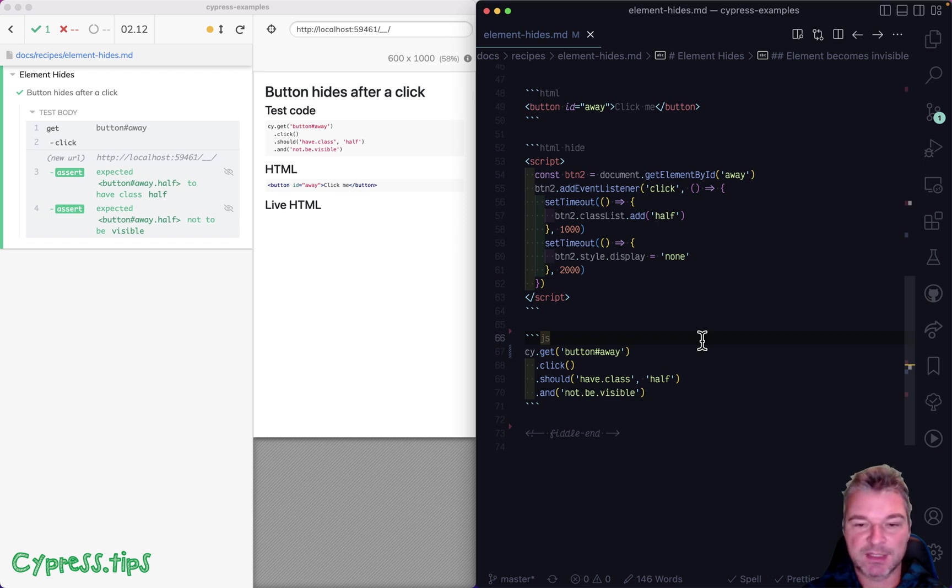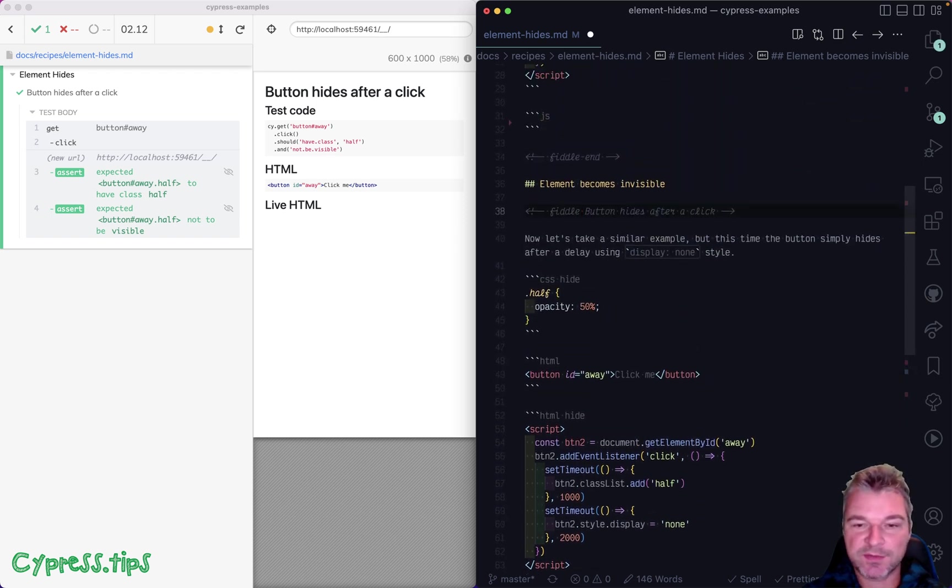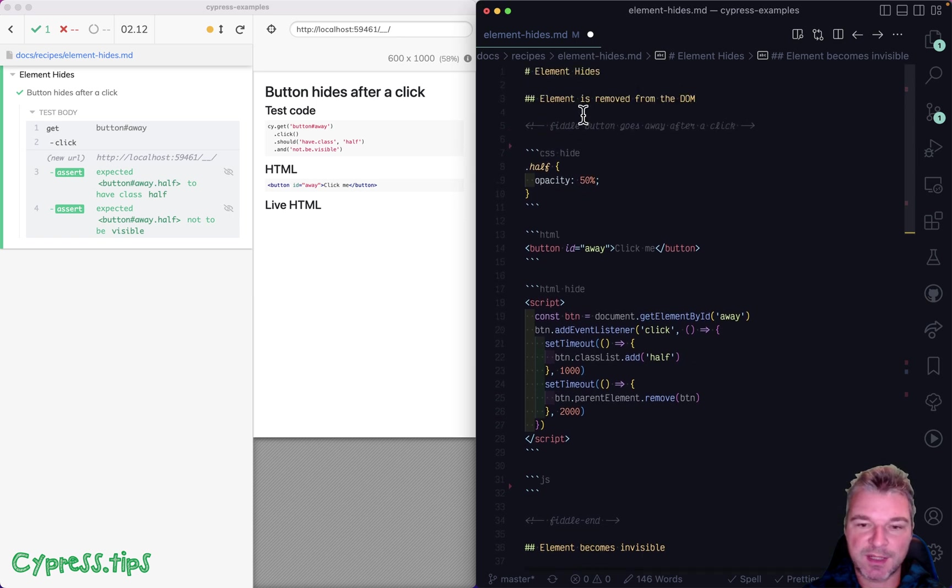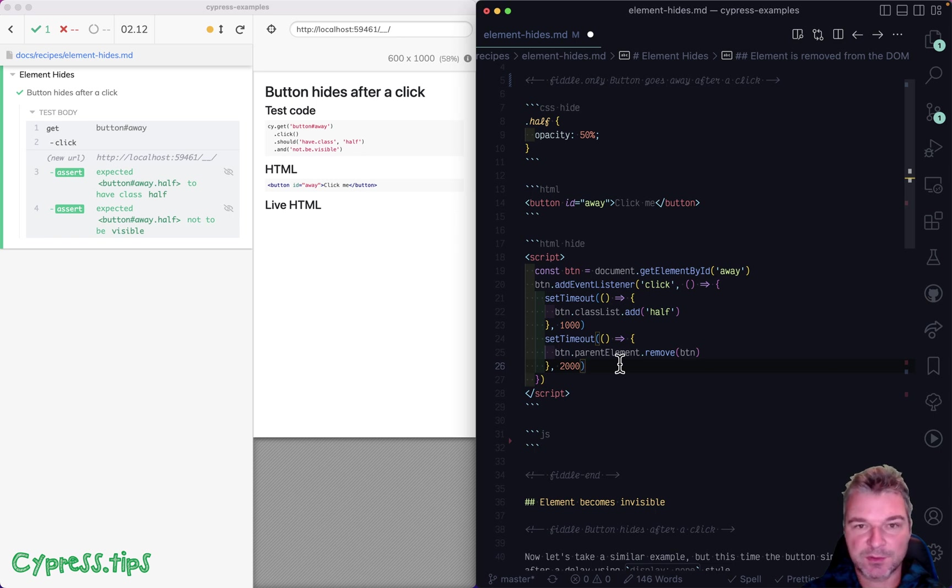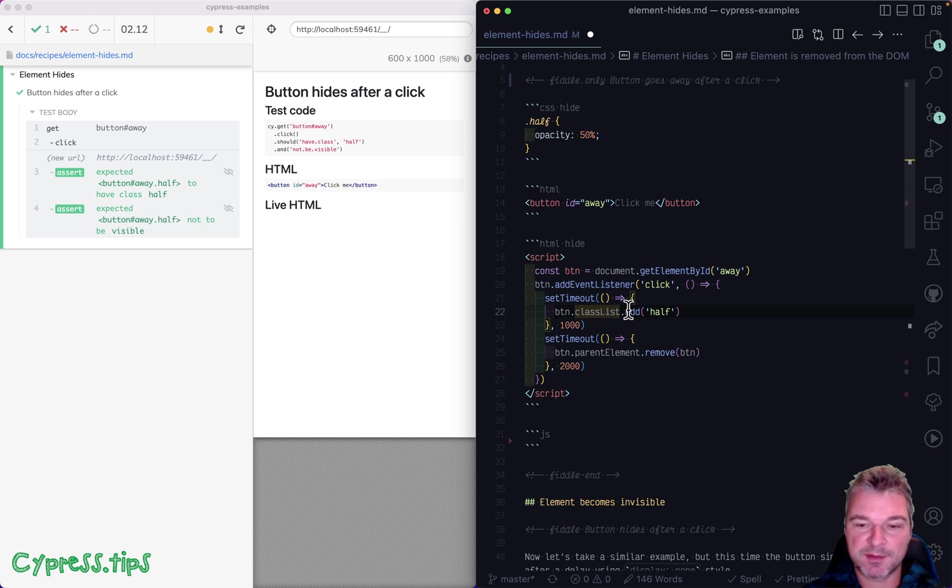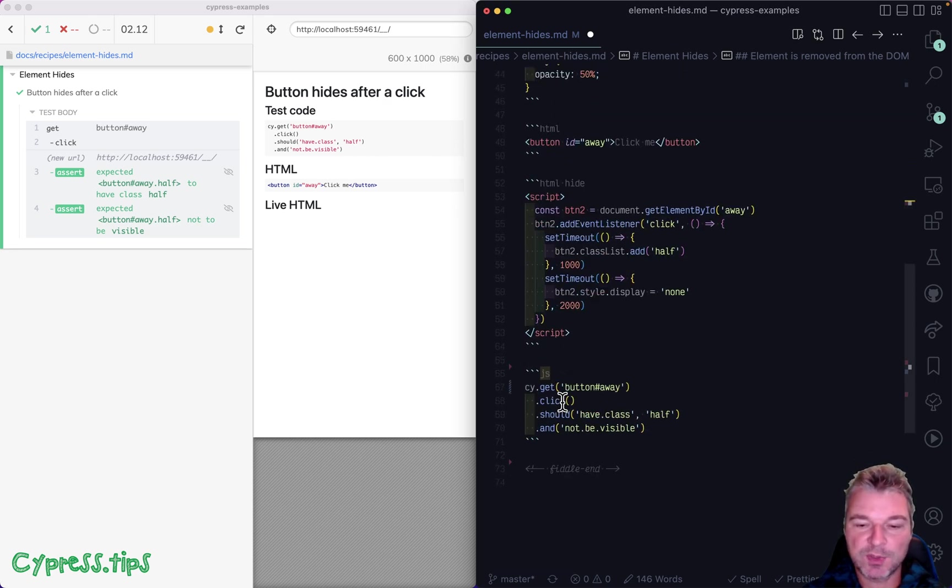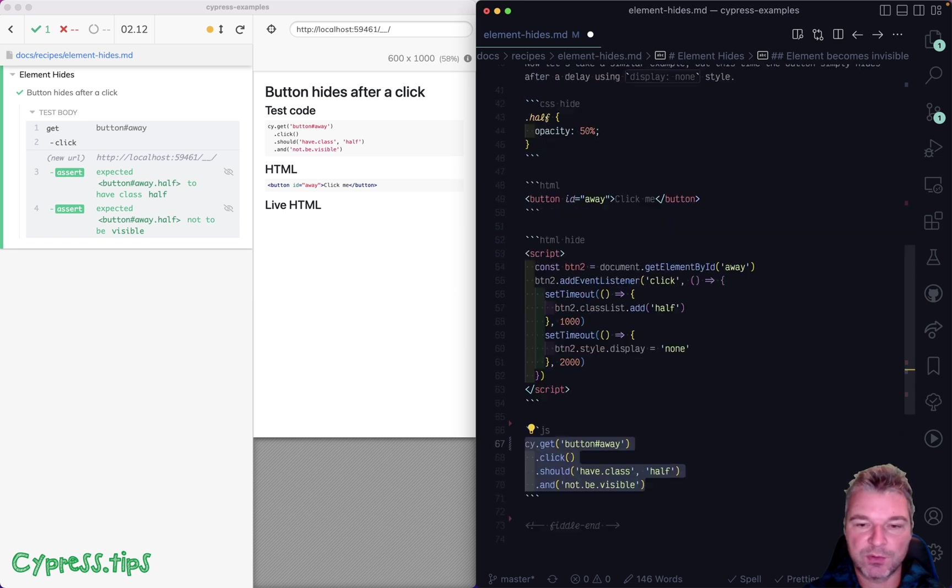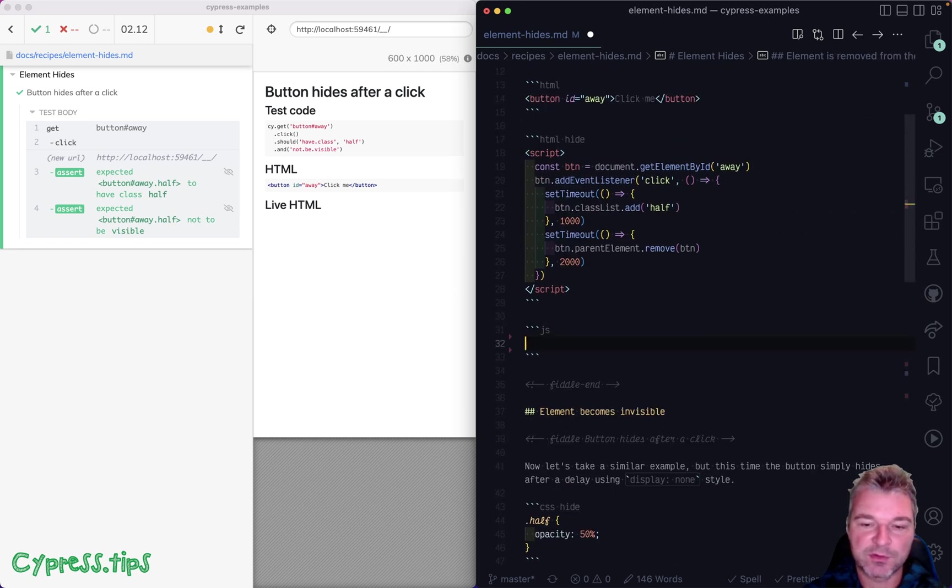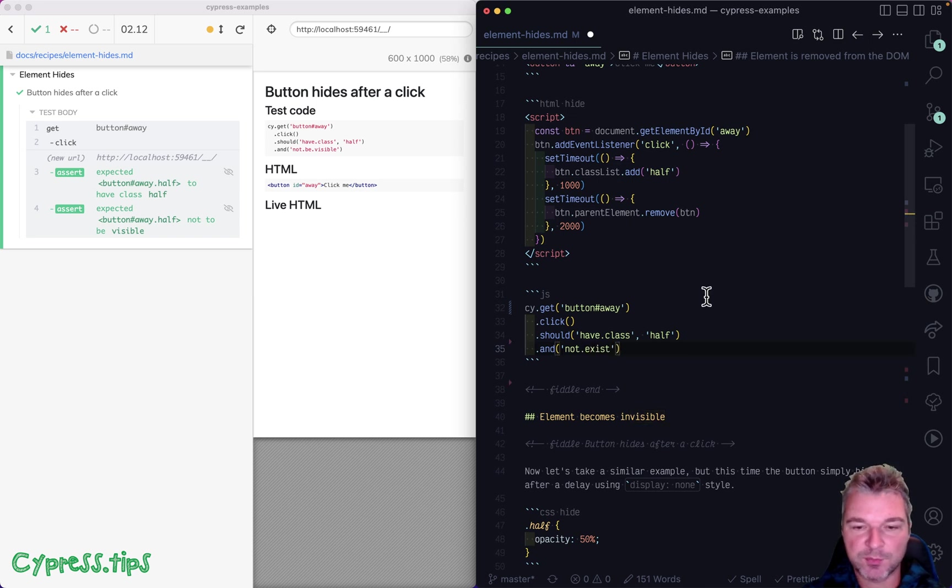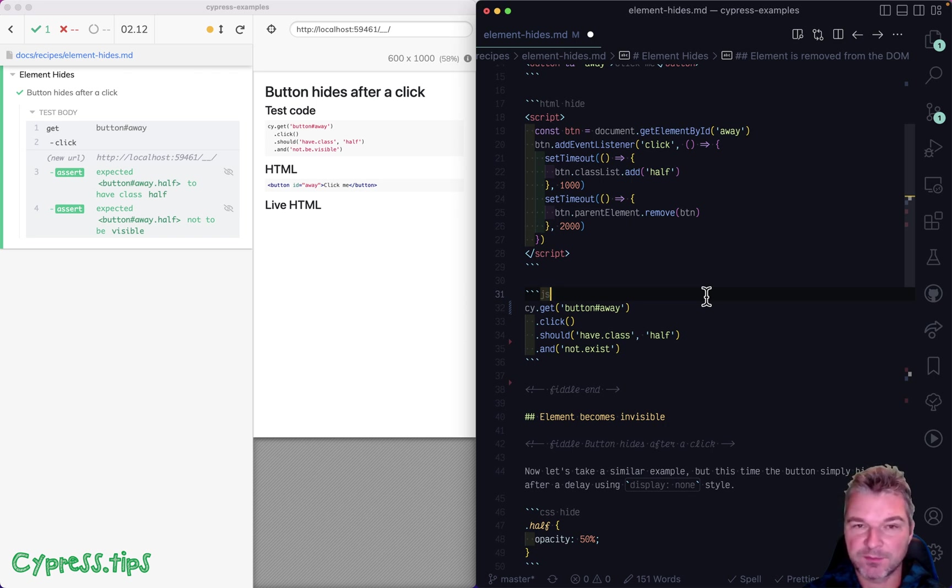Perfect. Now let's go to the first test. And the only difference is that in the first test, the button not just hides after two seconds, but it actually is removed from the dump. But after one second, it still gets a class half. So why don't we try using the same code, but instead of should not be visible, we'll just change should not exist. Will this work? Now I'm going to pause for a second. So you think about it. Will this work or will it fail?